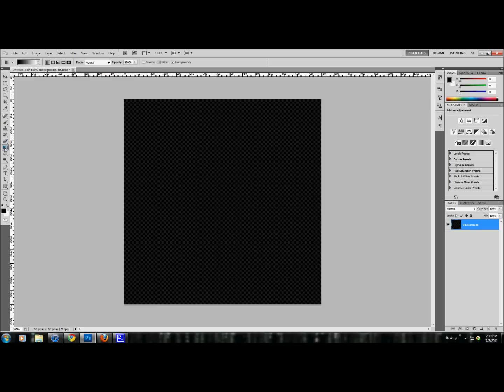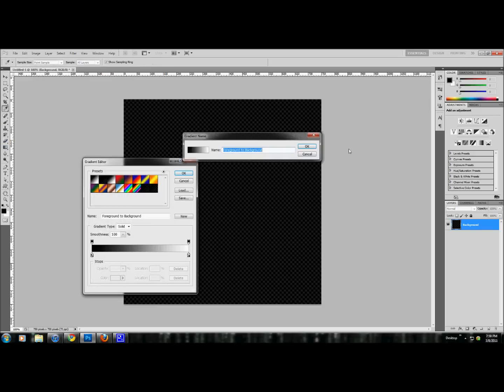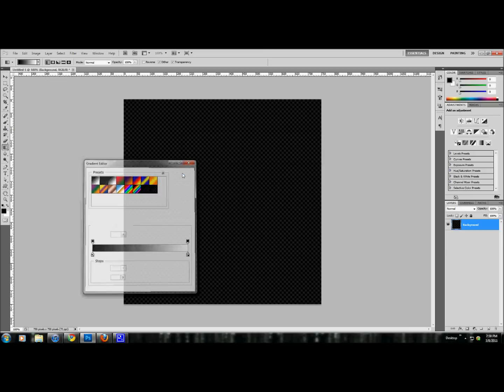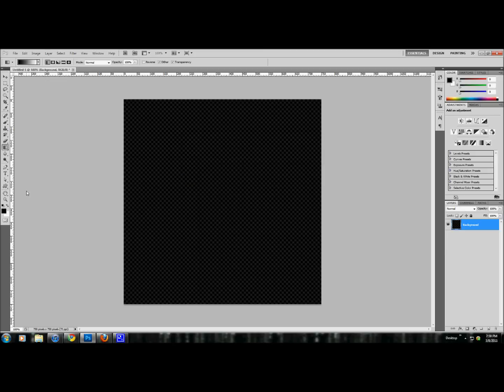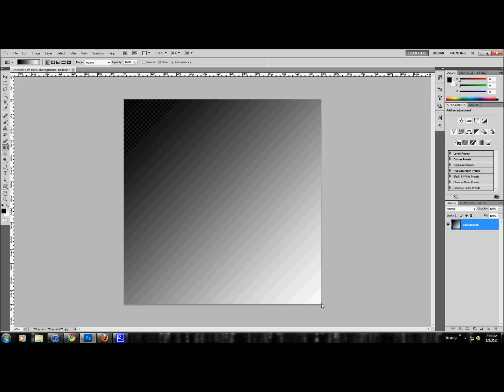Okay, we're going to go to the gradient tool. We're going to make sure we have the black and white gradient tool. I'm going to hit D on the keyboard for the shortcut for default foreground color and background. Let's just drag from the top left corner, hold shift to the bottom right. Now we have a base gradient.